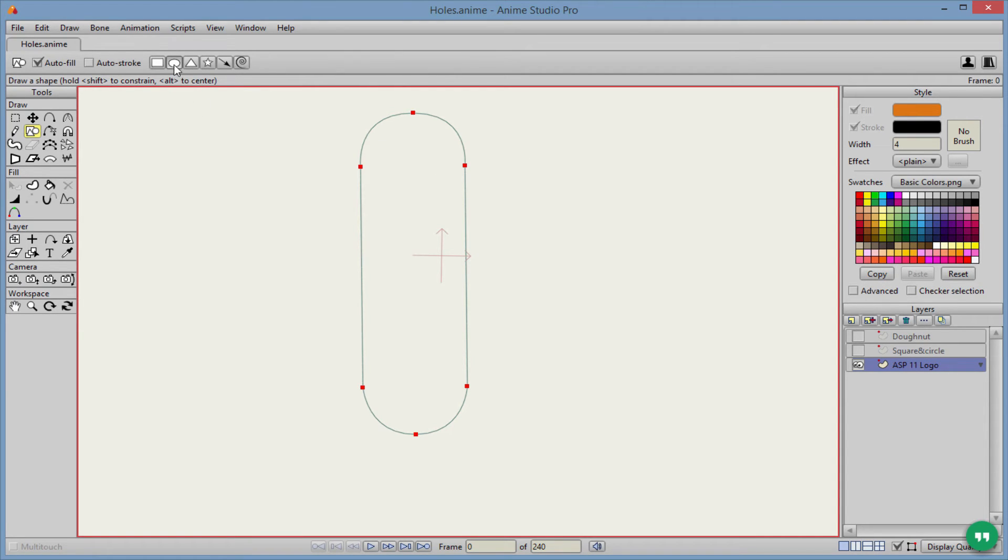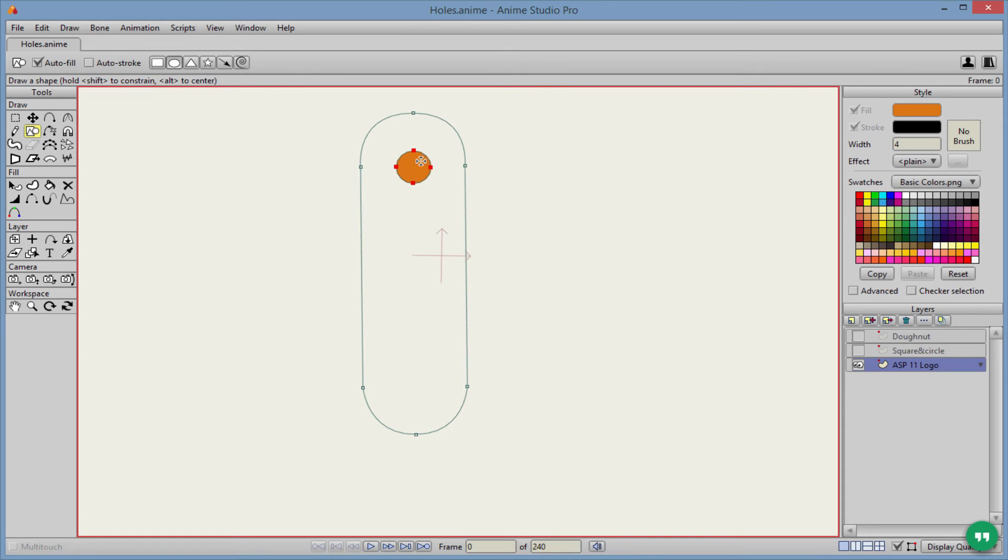So I'm just going to select the circle shape tool here, select my circle, hold shift on the keyboard to hold a perfect circle. And as you can see here, it is actually making a fill because the auto fill is created. So let's actually uncheck that.